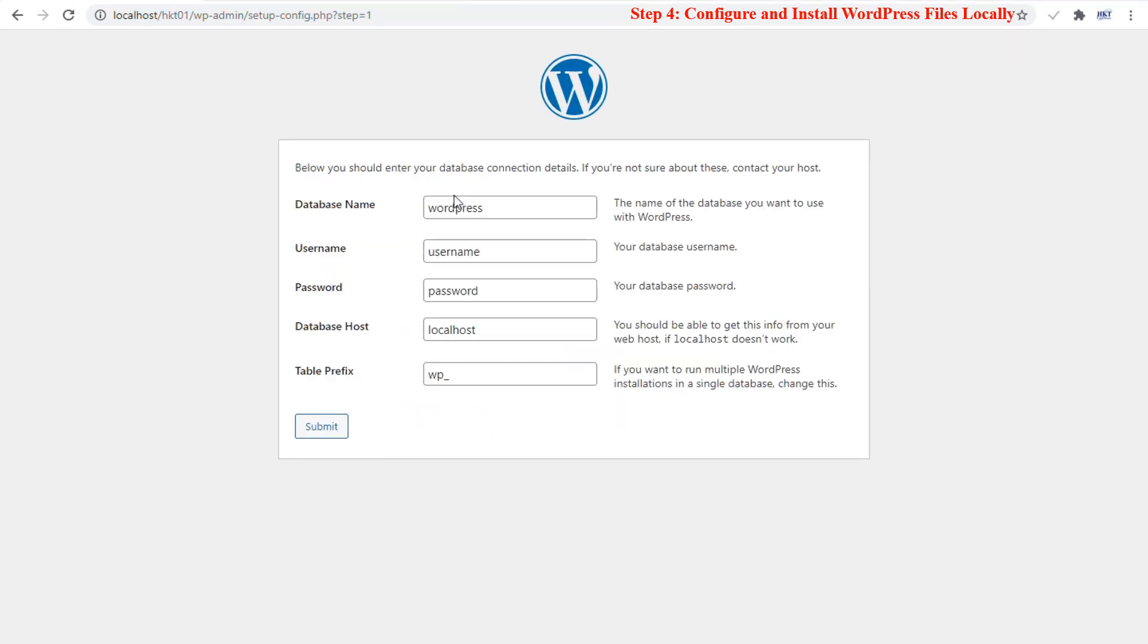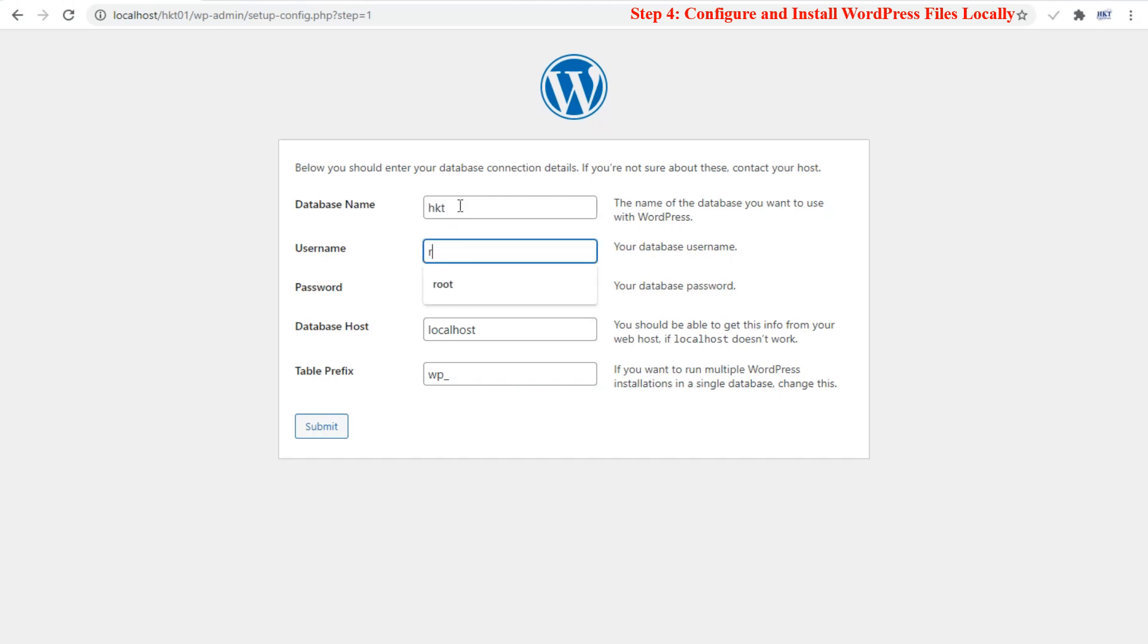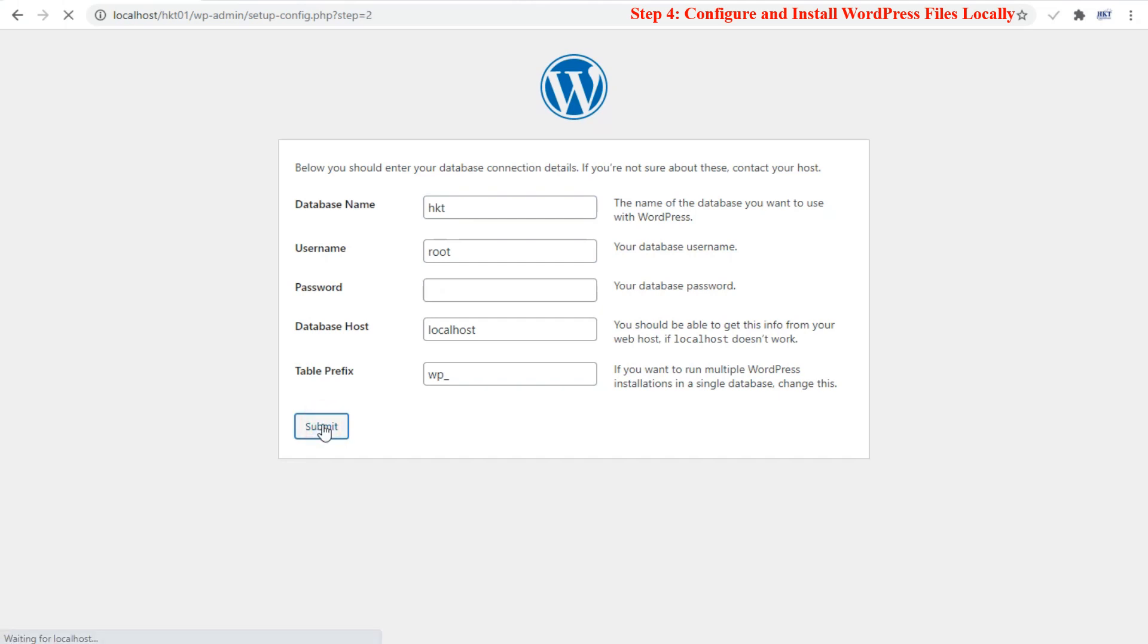Now, it's time to provide the details of your database to enable a successful connection with your WordPress platform. Please follow these steps carefully. In the database name input field, insert the name of your database created earlier, mine here is hkt. The username input field should be changed to root. The password input field should be left empty or blank.